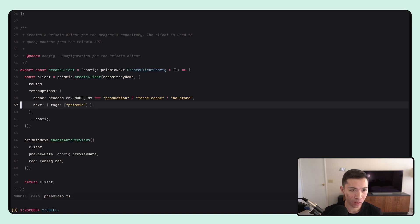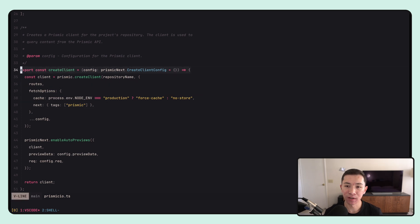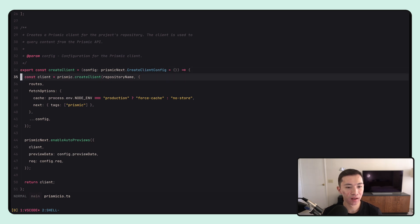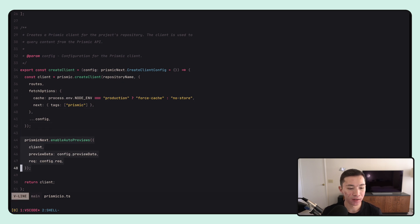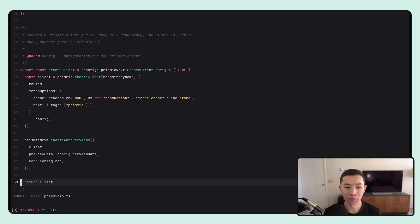Let's look at our Prismic client. We recommend having a createClient function in a prismicio.ts or .js file. Within that you're calling prismic.createClient, usually you'll have the enableAutoPreviews function below it, and then you return the client. Within your pages you just call createClient and use that client to query your Prismic repository.